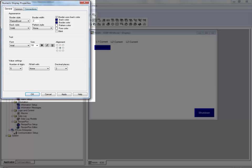We need to select which tag to display for this numeric display. This is done through the connections tab.